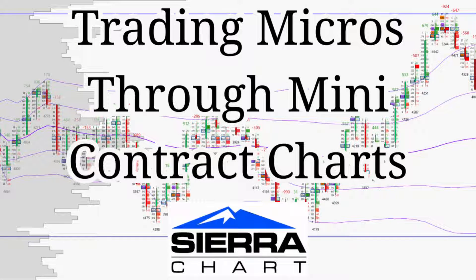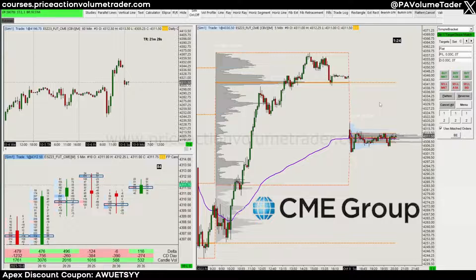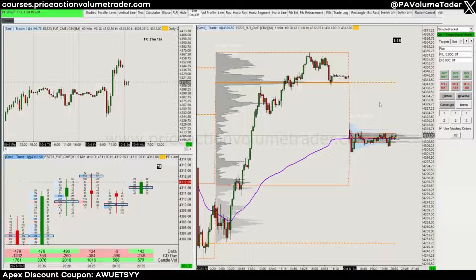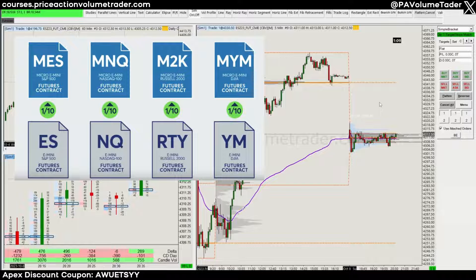Hello traders, welcome back to my channel. Today I want to talk about a tip I have when it comes to trading with micros. As you know, the CME in futures offers many contracts, for example on the S&P 500 and the Nasdaq. A few years ago they introduced the micro contracts, which is basically one tenth of the size of a mini contract.